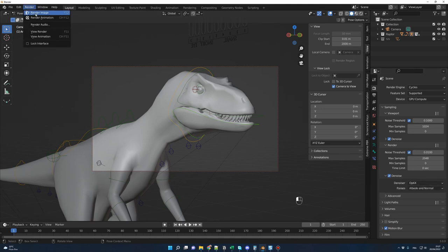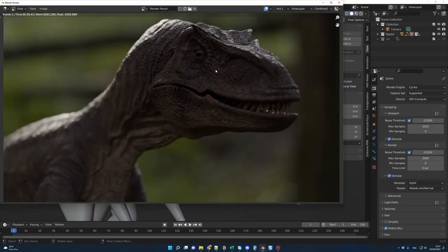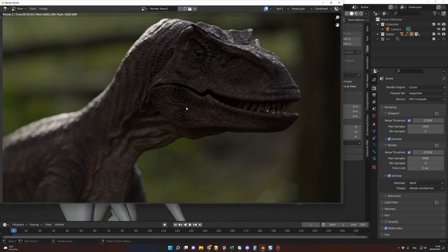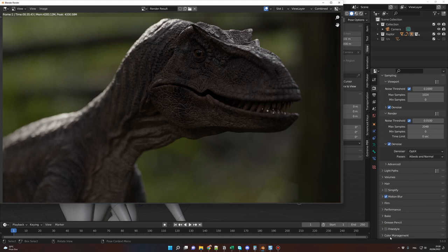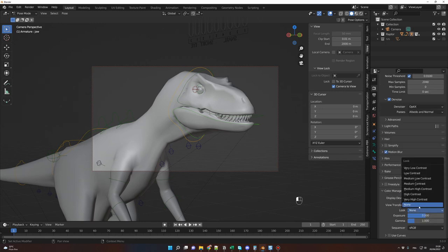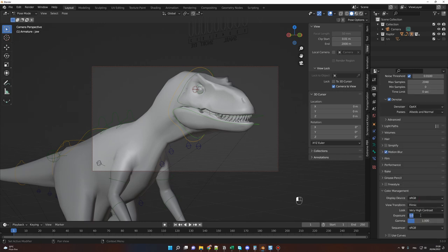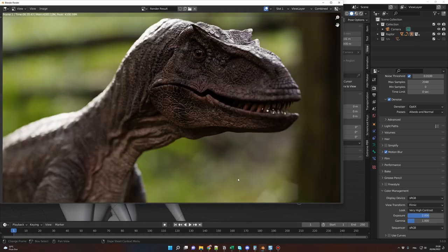Let's render this — Render > Render Image. With my computer it took only 35 seconds. I have a 3080 GPU and an i7 CPU. In just a few clicks, we have a beautiful render. We could also preview the color grading: go to Render Properties > Color Management, select 'Very High Contrast' for the look, and set exposure to 2. The final image might look something like this when we finish grading in DaVinci Resolve.